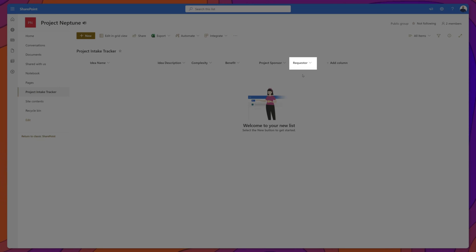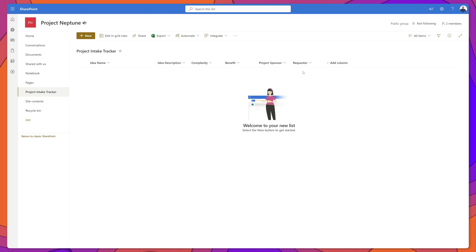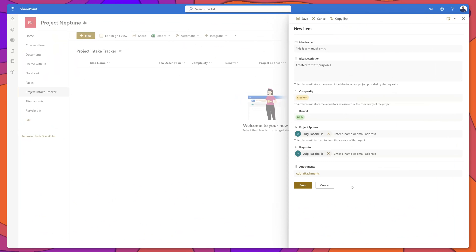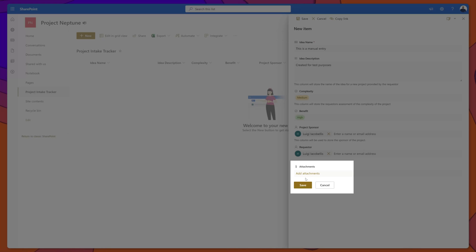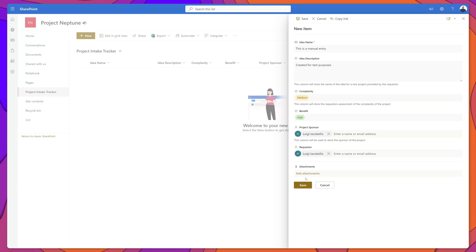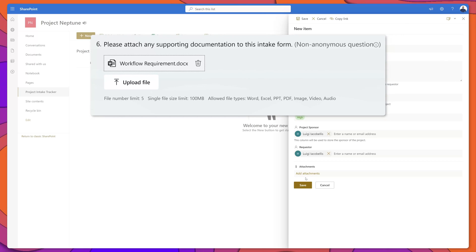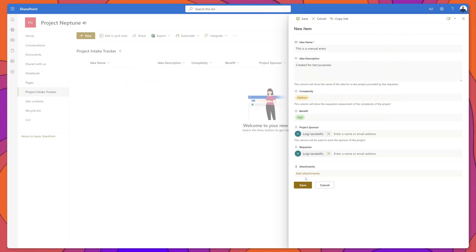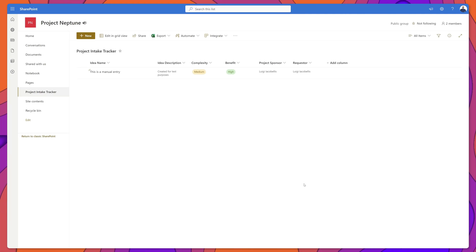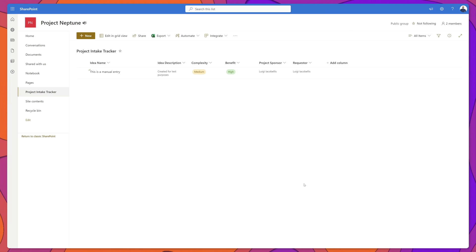I have also added another person type column called Requester, so that we can pass in the email address of the individual who submitted the Microsoft Form response. I've gone ahead and filled out the new item form for demonstration purposes. What I want to draw your attention to is the Attachments field — with SharePoint list items, you don't explicitly need to add an attachment field; you just have the ability to add attachments to these items, and that is where we are going to pass in the attachments from our Microsoft Form response.